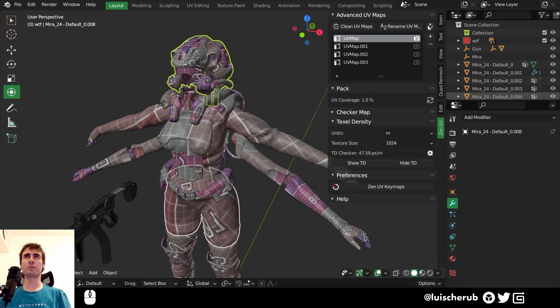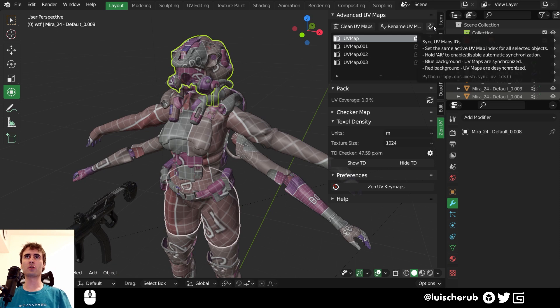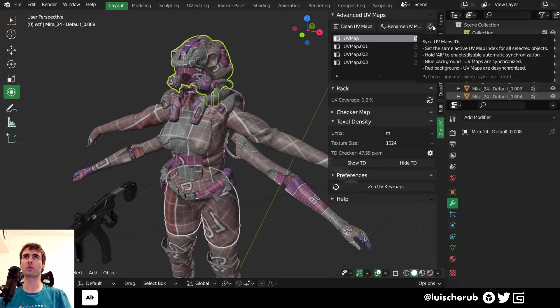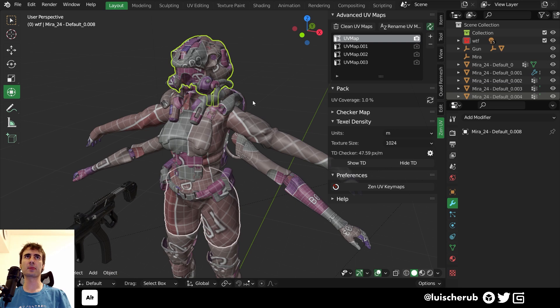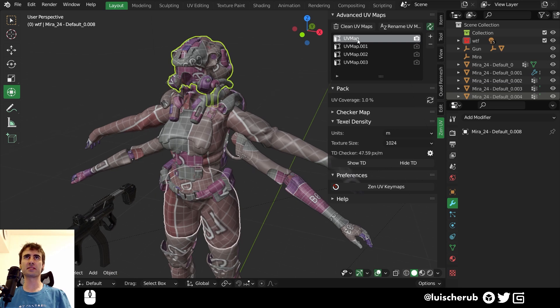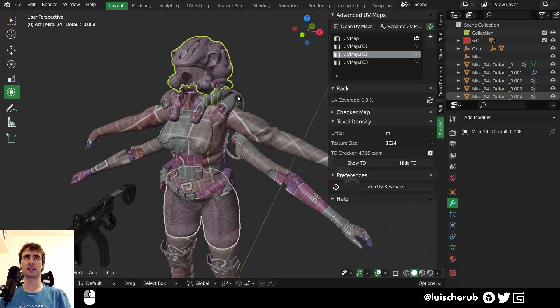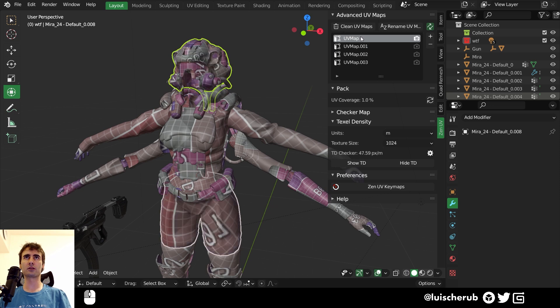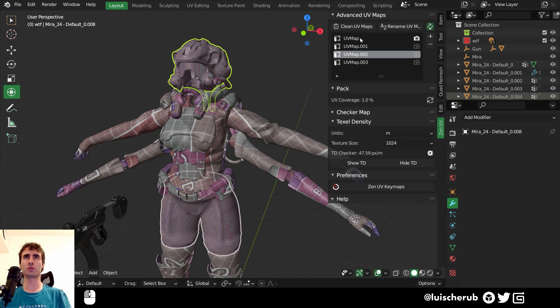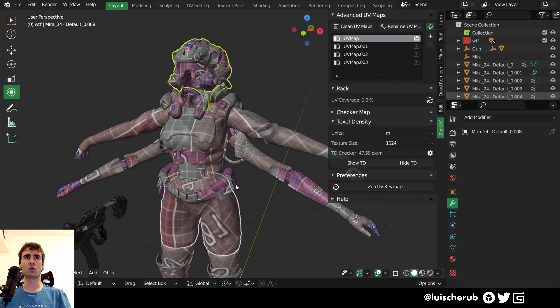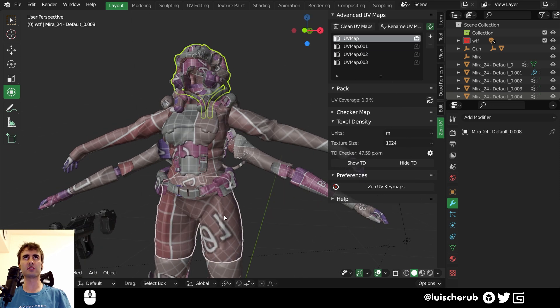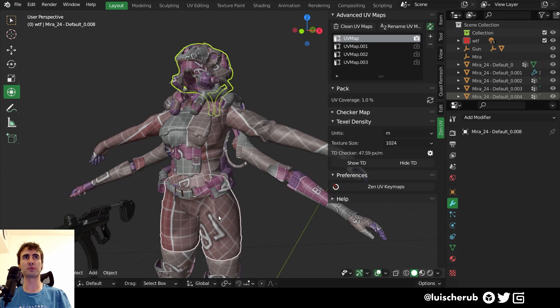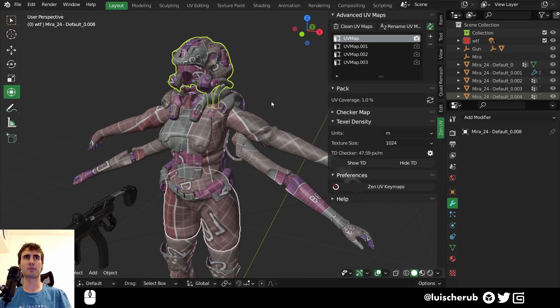We can also enable automatically sync UV maps by holding Alt while clicking this button. And now if I select this UV map and select two now, I can toggle between them while we have the different objects selected. Which with vanilla Blender, you really can't do that. This is awesome.